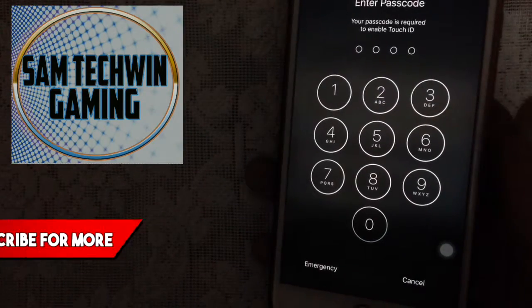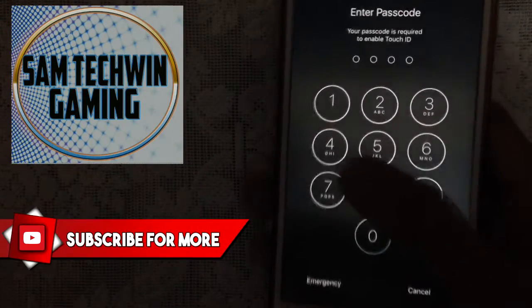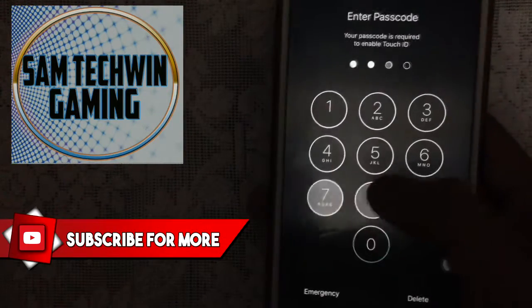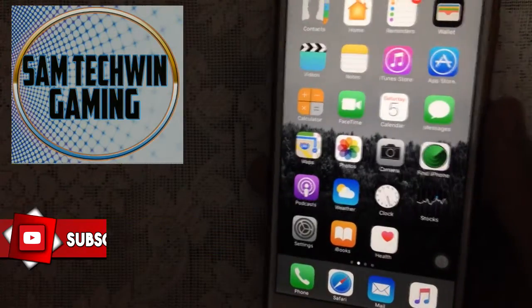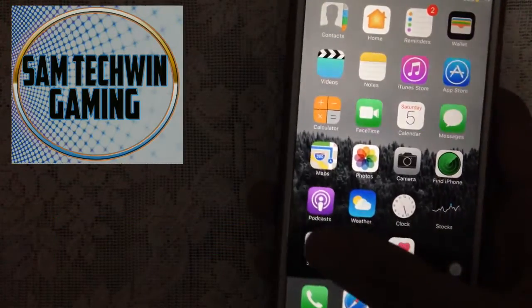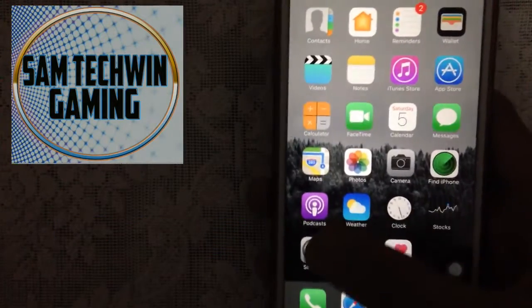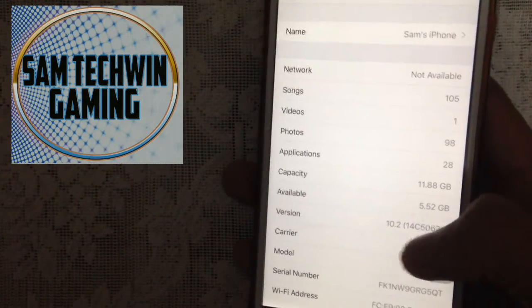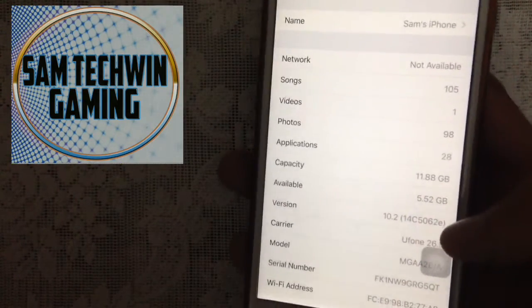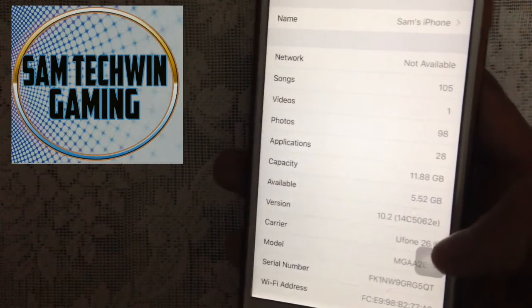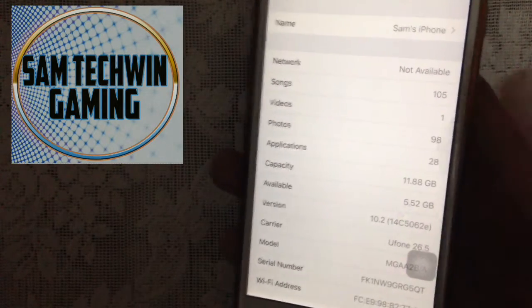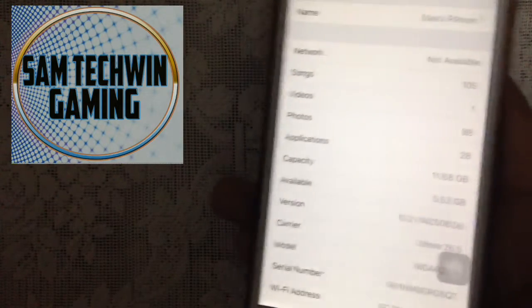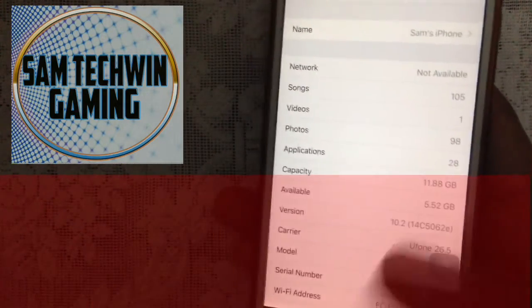Once it's done it will ask for your passcode — enter it. There you go, the update is installed. Go to Settings, then General, then About. There you go: iOS 10.2, latest build 14C5062e.